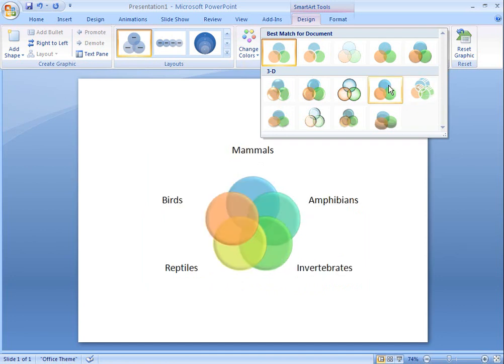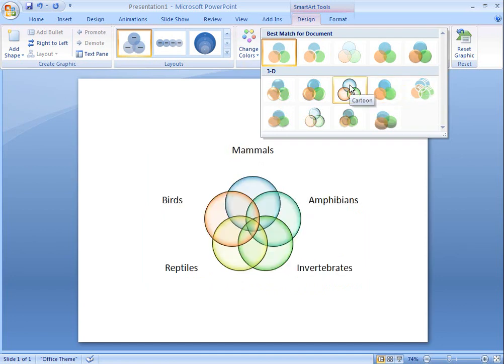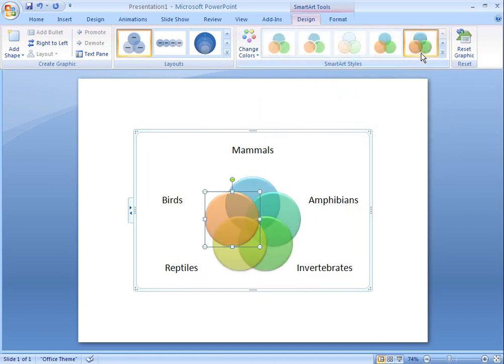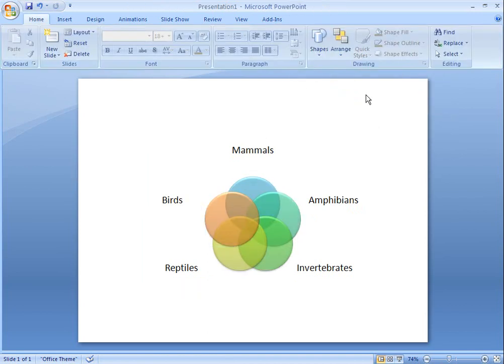There are a whole variety of SmartArt styles, and Office 2007 recommends styles that best suit my document. That's how I want my Venn diagram to look.